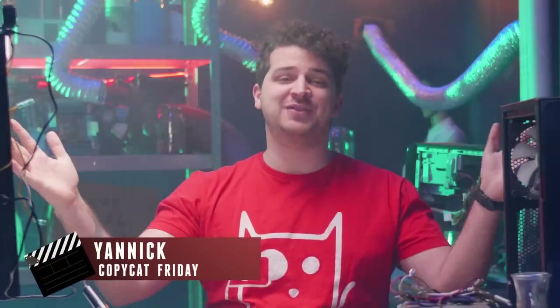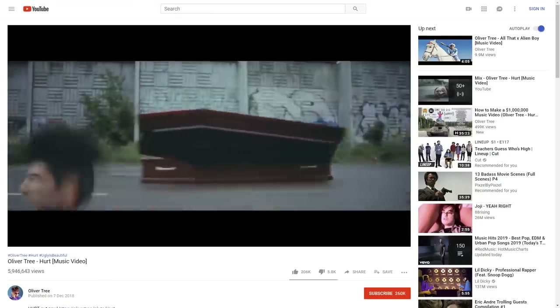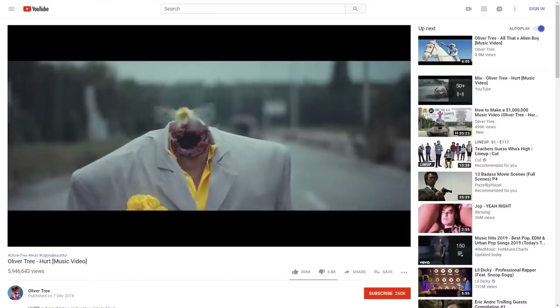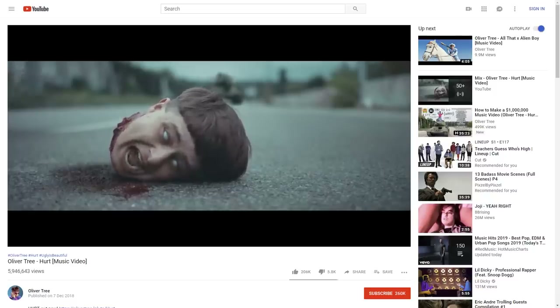Yannick here for cinecom.net and welcome to a brand new episode of Copycat Friday. In this weekly series, we recreate visual effects from famous films and music videos. This week, we came across an eccentric-looking artist named Oliver Tree. In his newest music video clip, Hurt, he does some crazy stuff like blowing his own head off with a tank. Exactly what we are going to do today.